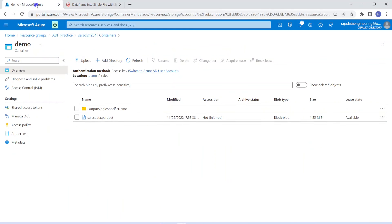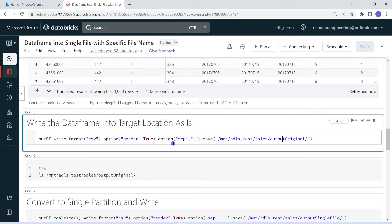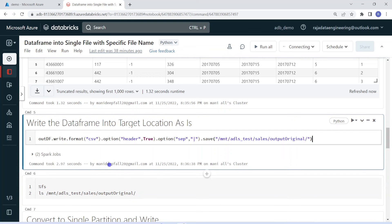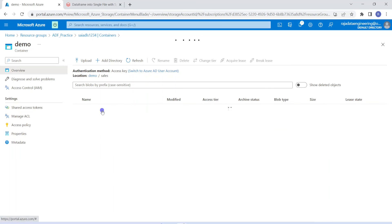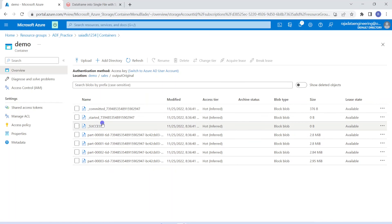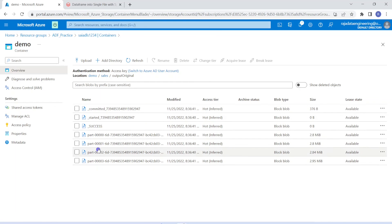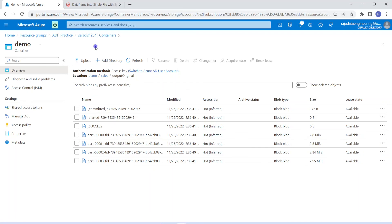Currently we don't have this folder under sales, but in the Spark environment we can specify a particular folder and it will be created automatically. The write is successful. Let me go to the sales storage location and check the files under this folder. We can see the output folder got created. Within that, we can see multiple partition files. The first three files are supporting files for Spark operation — we can ignore those. Apart from that, we are having four output files. These are the four different partition files and the names are auto-generated by the Spark engine. By default, Spark will create many partition files for one particular data frame.